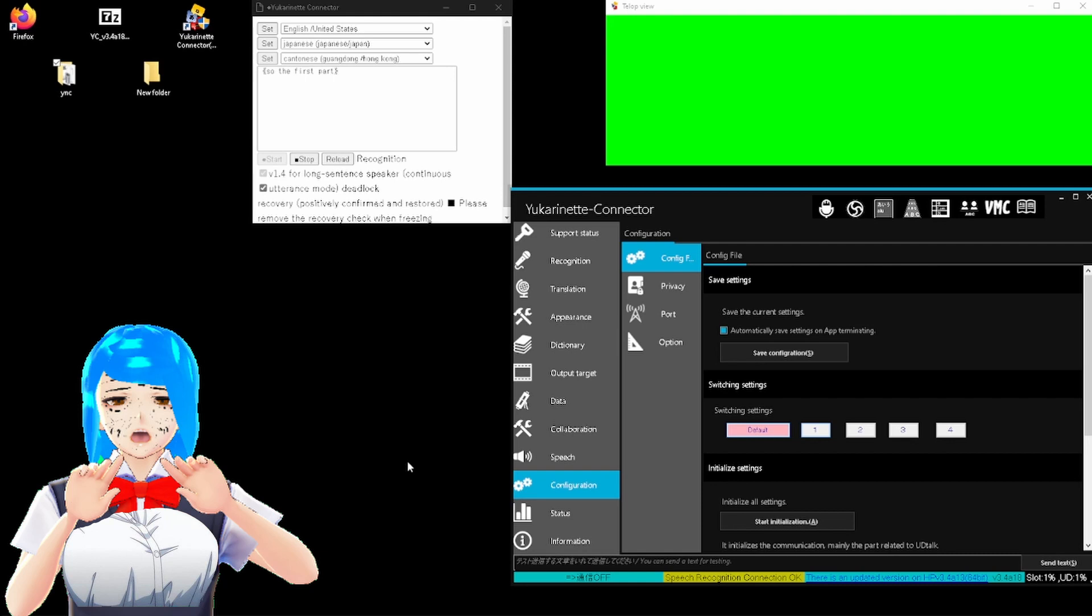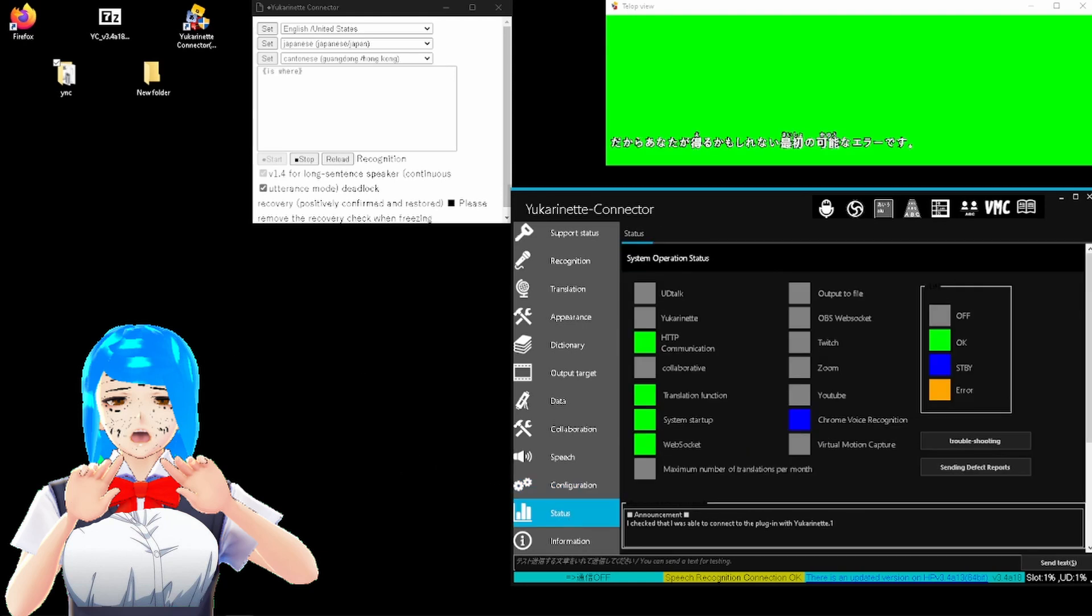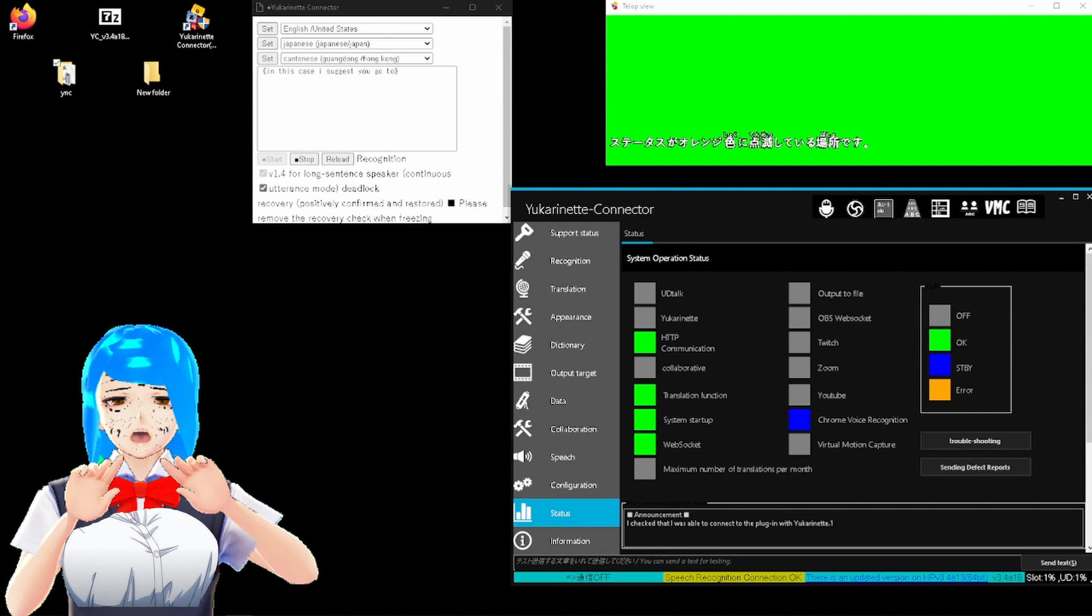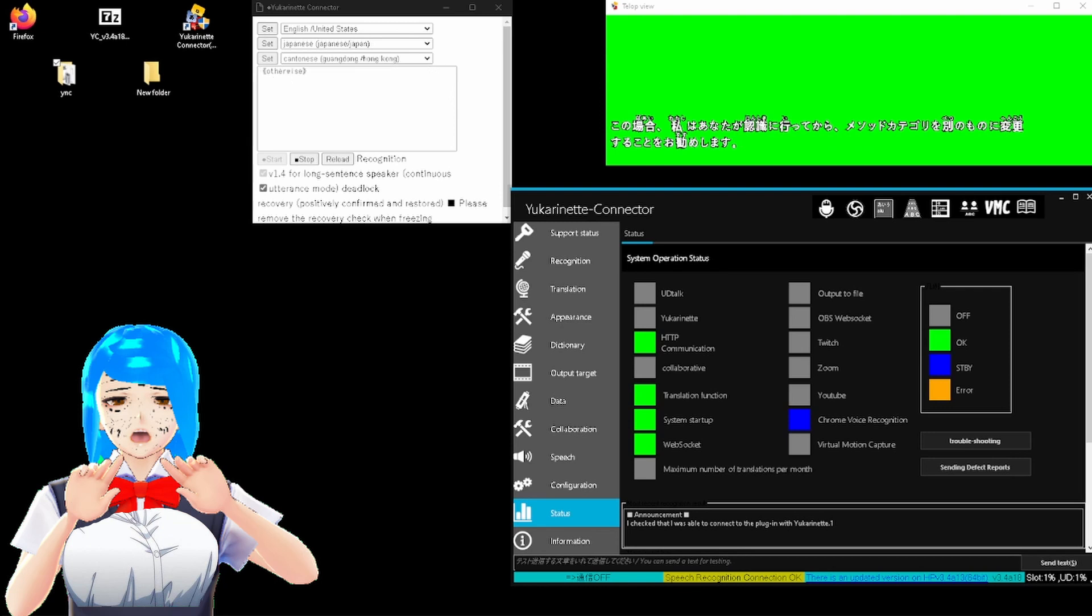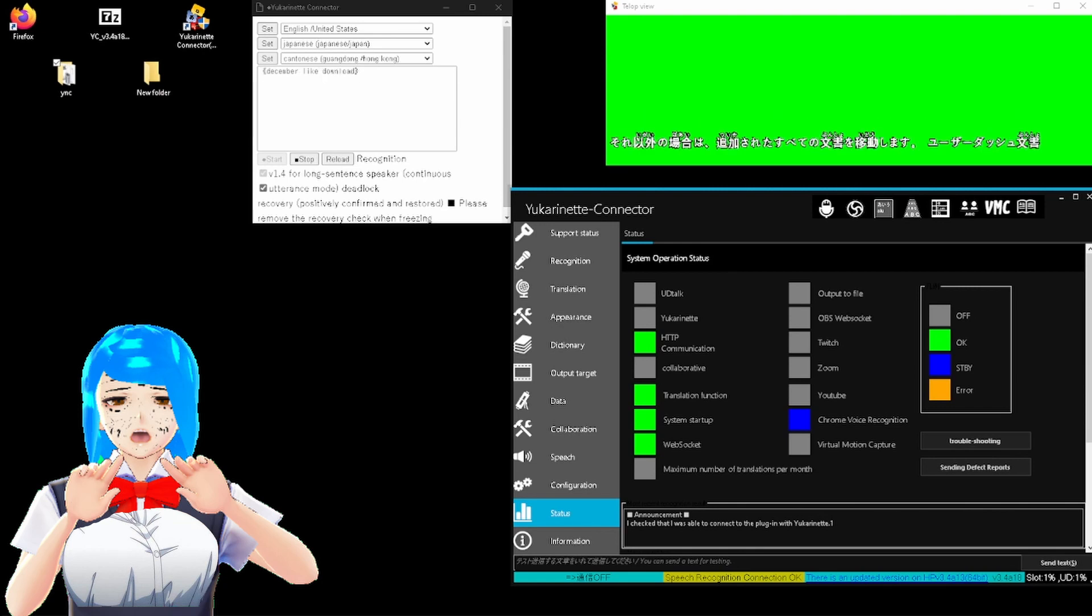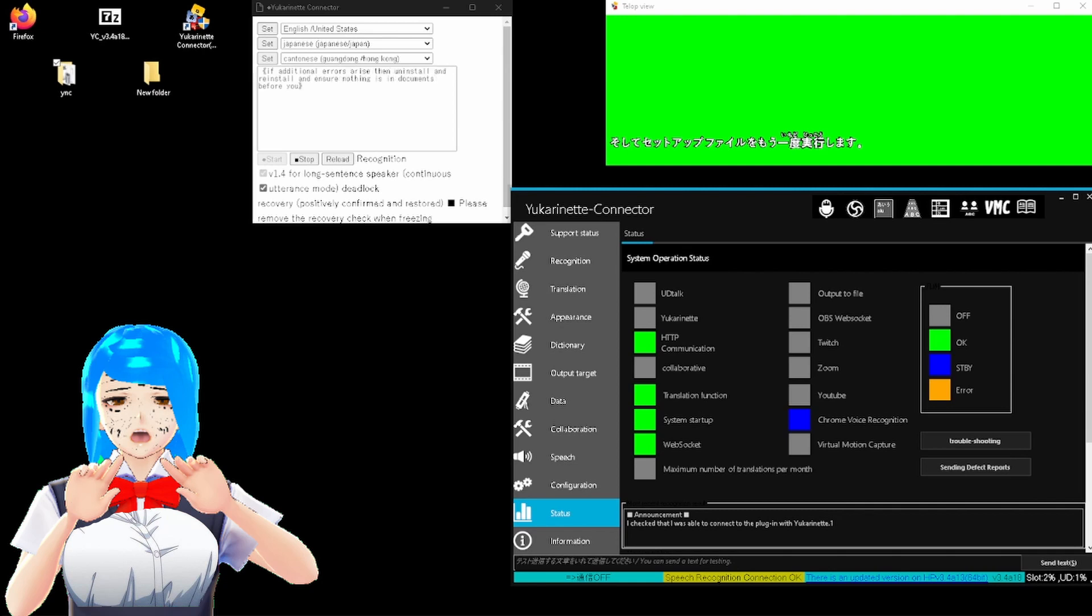So, the first possible error you might get is where status is flashing orange. In this case, I essentially go to recognition, and then change the method category to another. Otherwise, move all documents out of the user-documents to somewhere like download, and run the setup file again. If additional errors arise, then uninstall and reinstall, and ensure nothing is in documents before you run the shortcut.